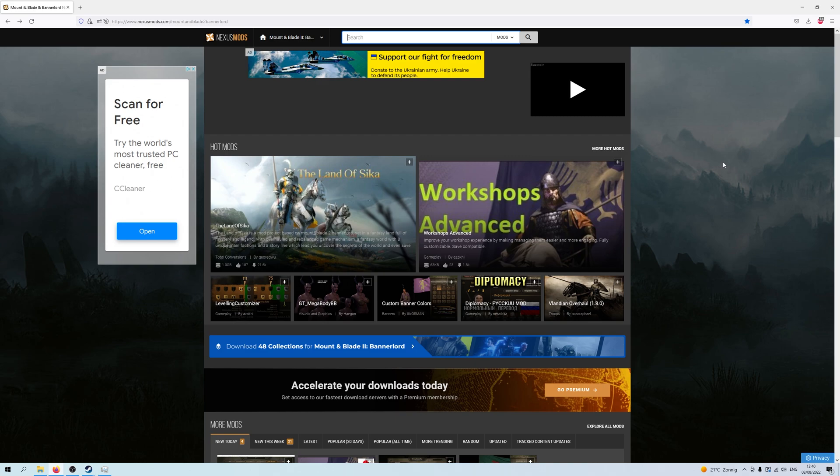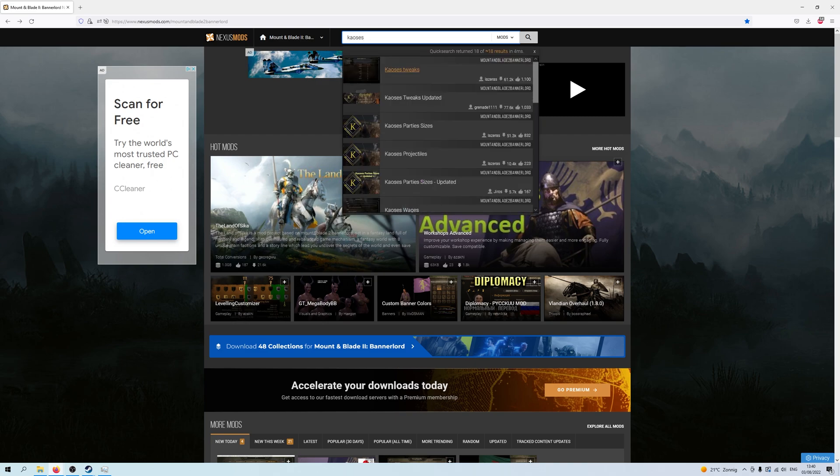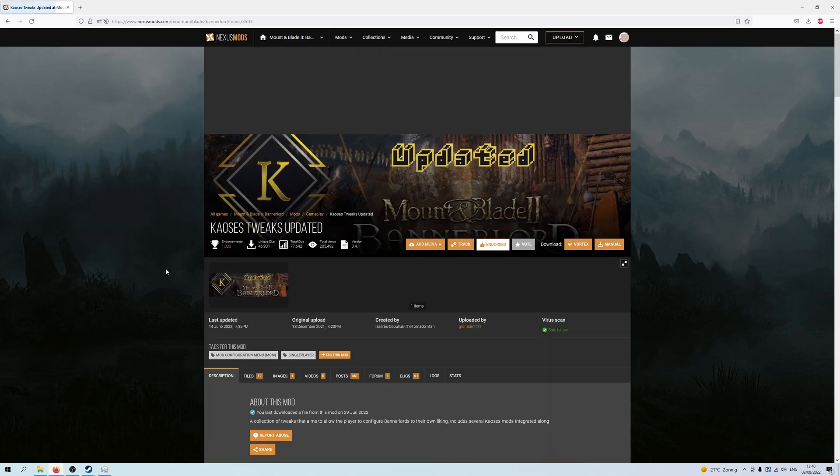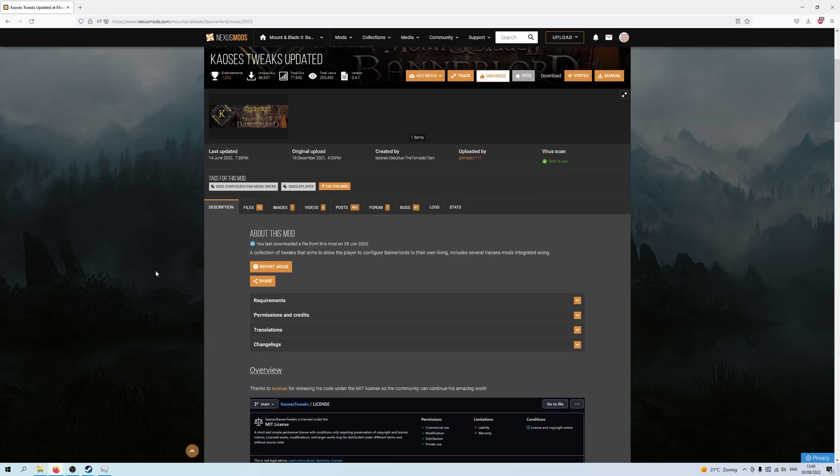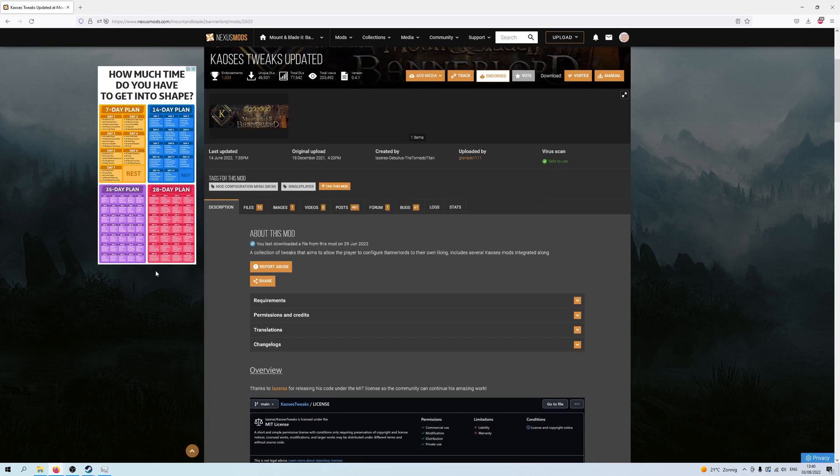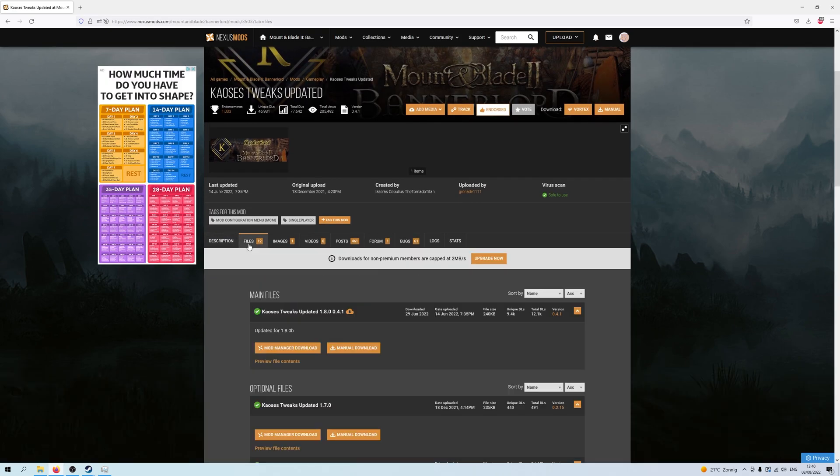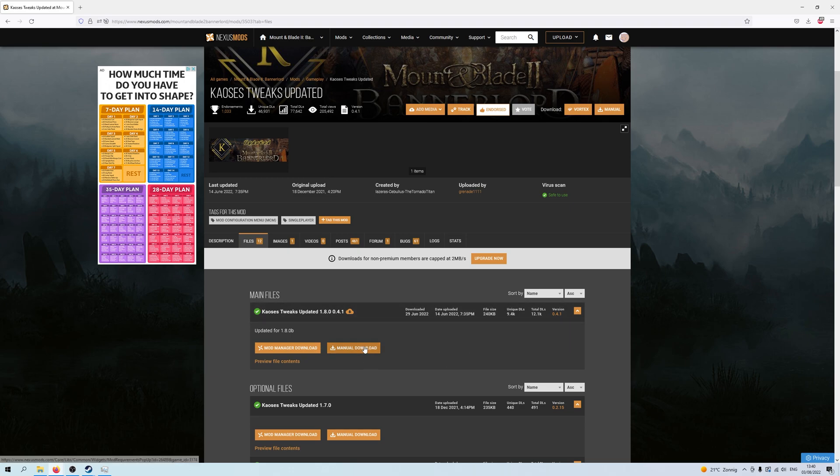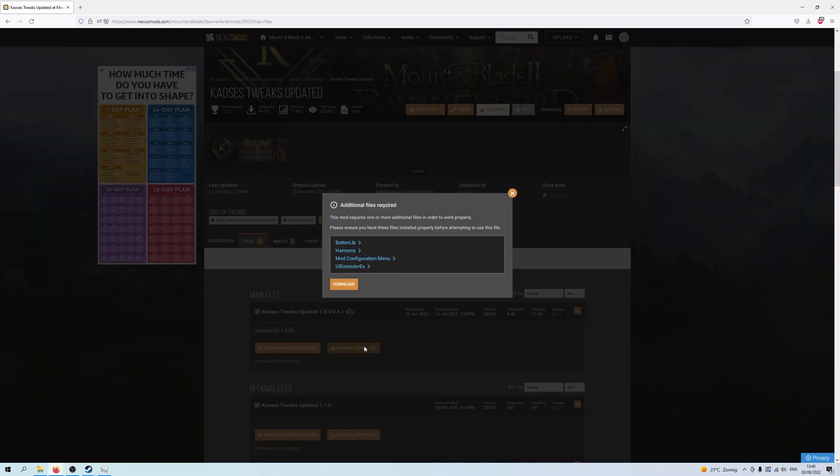Let's see, what do we want? We want Kaoses Tweaks, it's always a good one. You want the updated one though, because the old original one don't work no more. Right, so what you usually might do is go into Files, you can see I've already got this one, download it, bam.